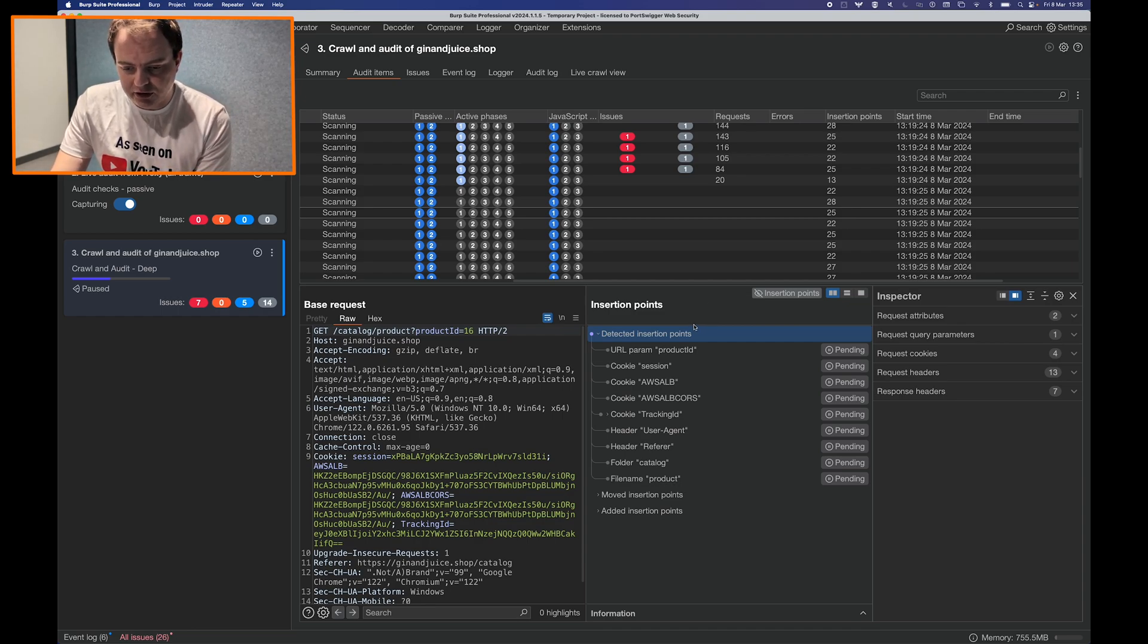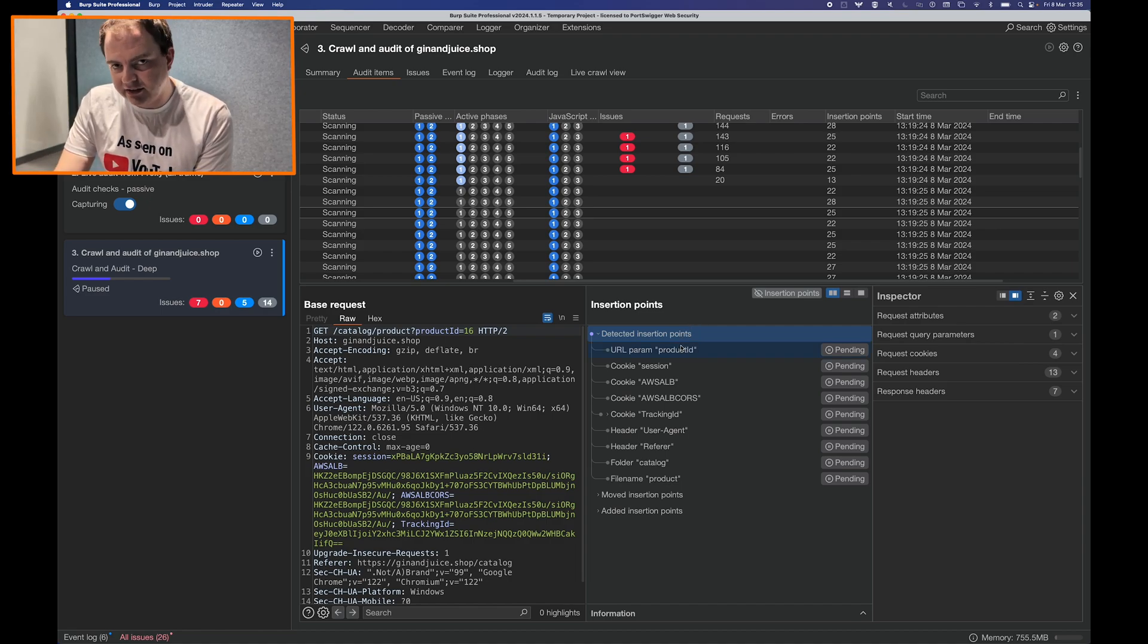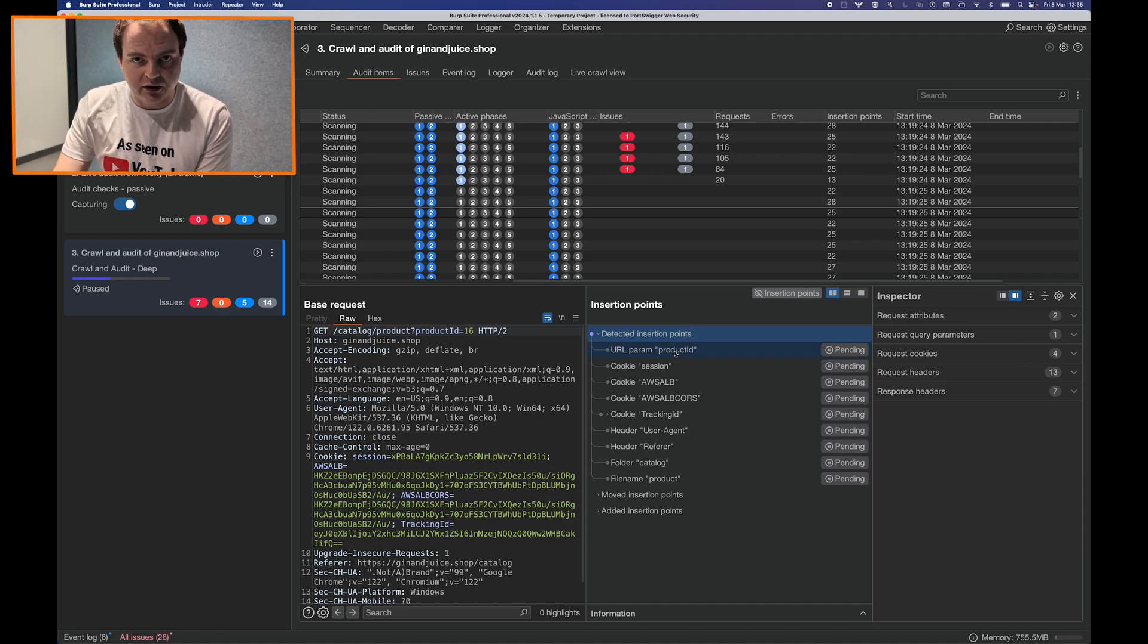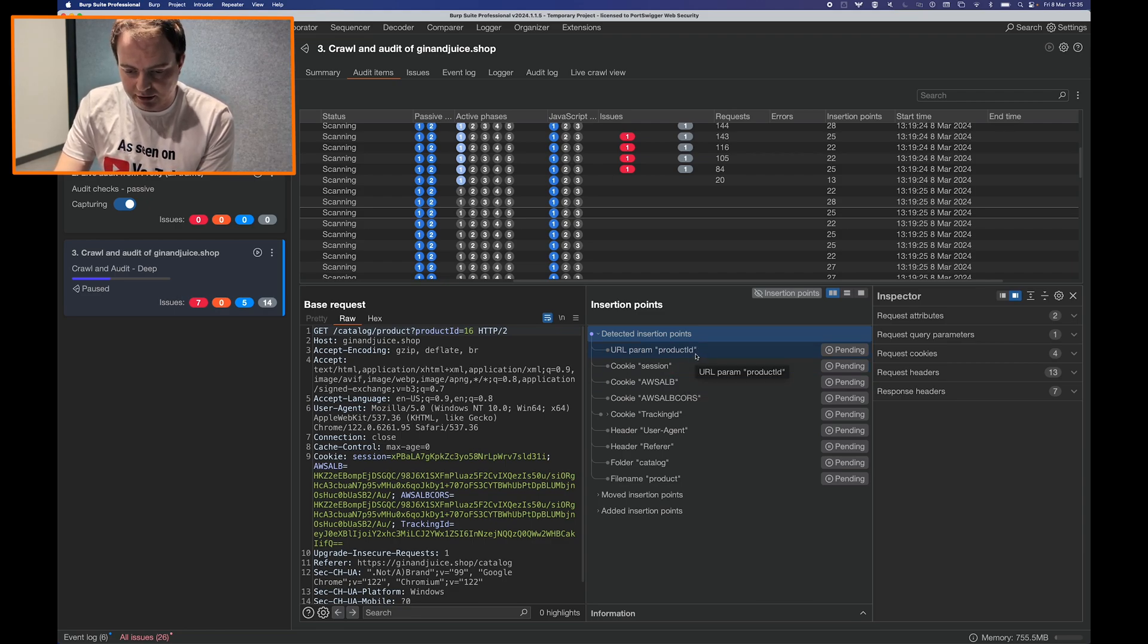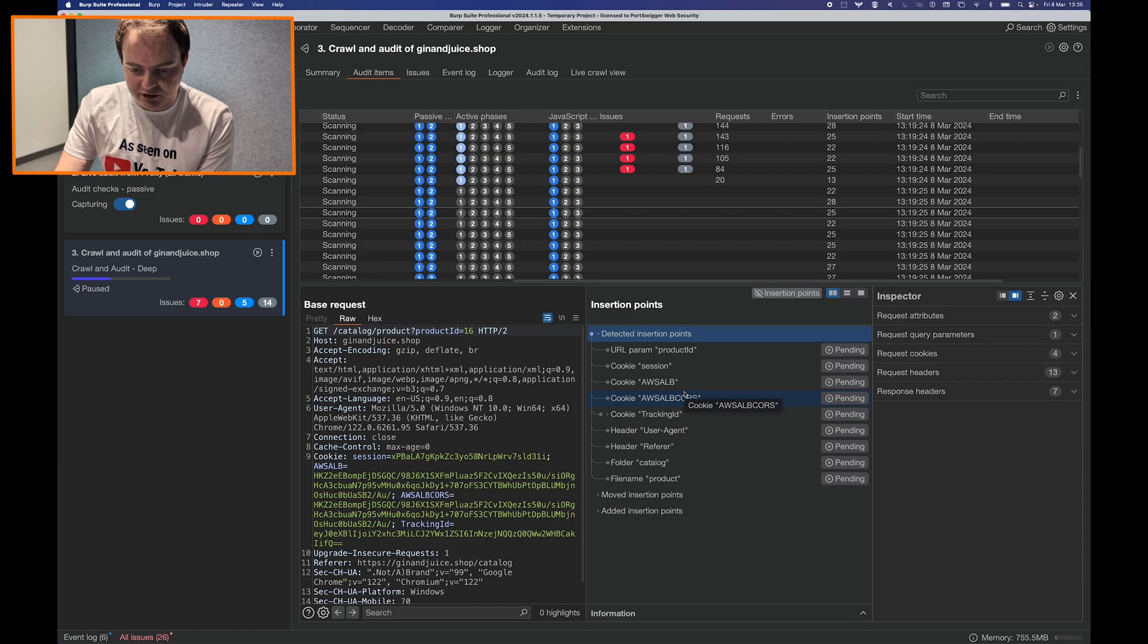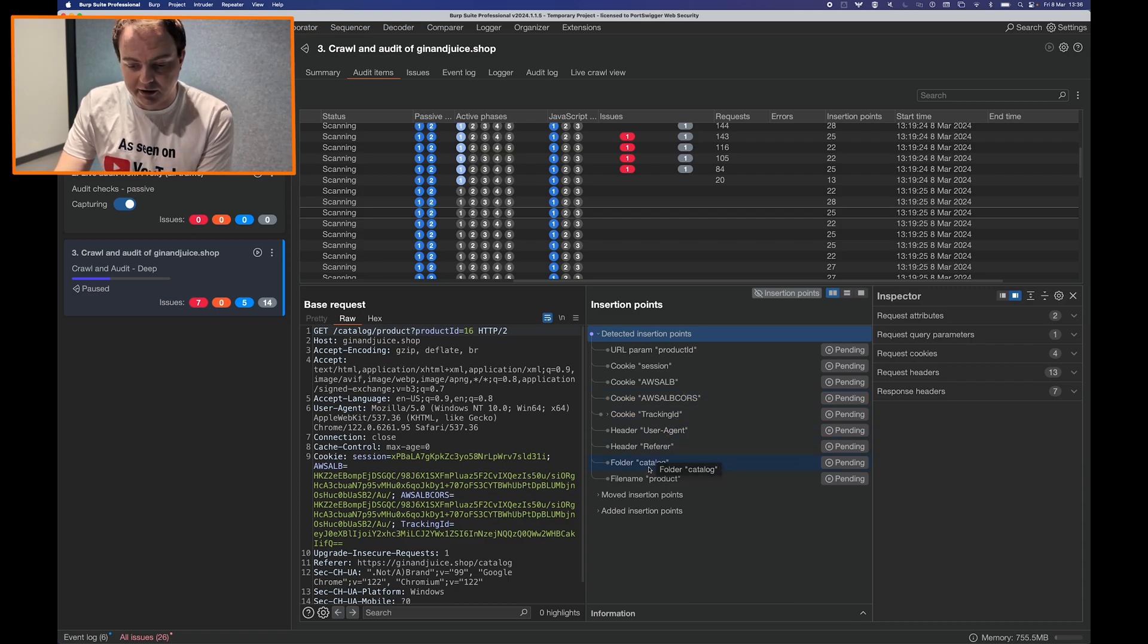In this insertion points panel you can see everything that Burp Scanner identified as being potentially worthy of attacking as an insertion point. In this request you can see we have URL parameters, cookie parameters, header parameters and folder and file name parameters as part of the request.